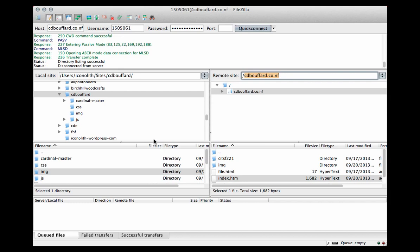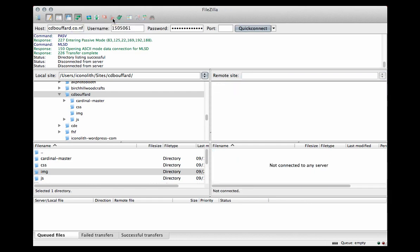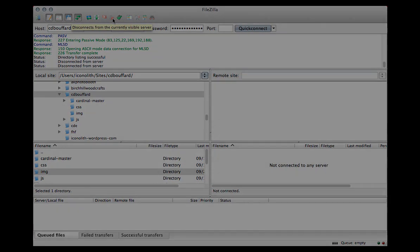When you're finished with FileZilla, you can easily disconnect here. There's a little red X up in the toolbar. Disconnect from your server, and you're done. Thank you.